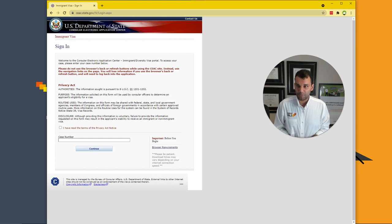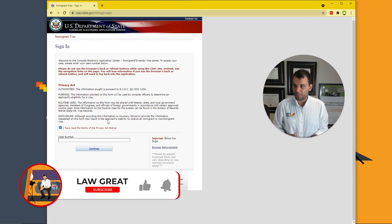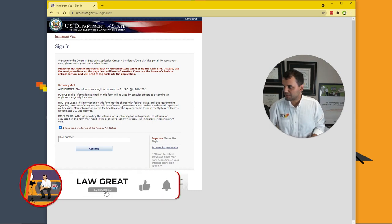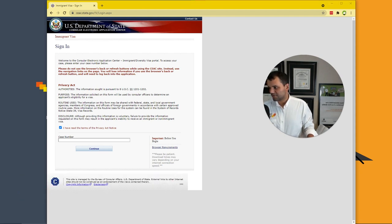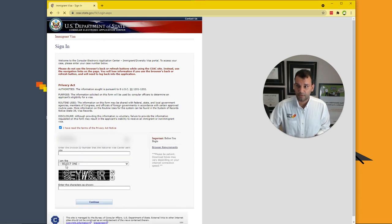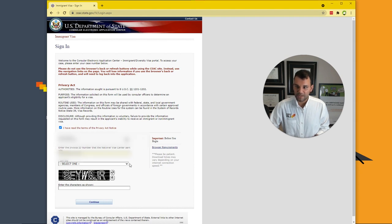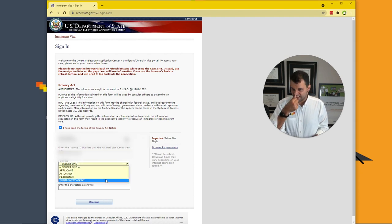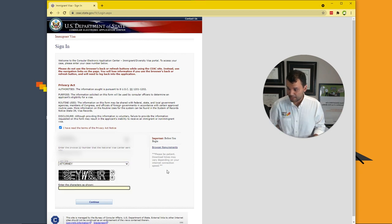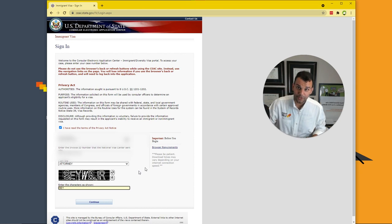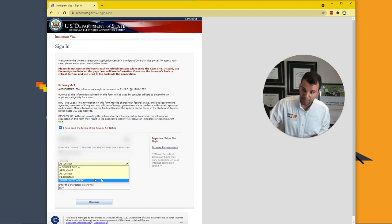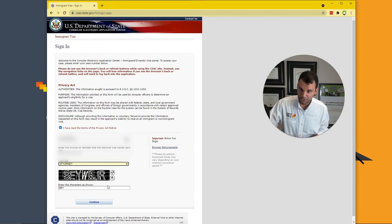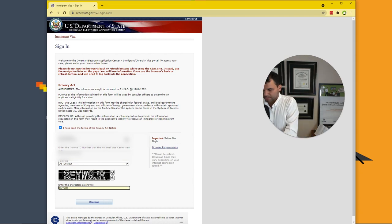So a couple of things here. We have a Privacy Act. We're going to say I've read the Privacy Act notice and we're going to take a number that's going to actually get us in there. We're going to put this in. That's our case number from our email that we showed before. This is our invoice ID number. I'm going to say I am the attorney. You would say you are the applicant or the petitioner, but I am the attorney. We're going to go here.